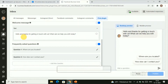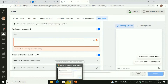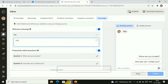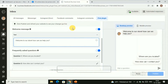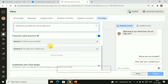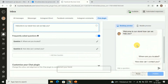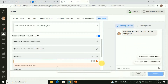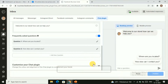You can change the welcome text to anything you like. For example, I'll delete the default text and write 'Welcome to our store, how can we help you?' You can also add frequently asked questions — for instance, 'Where are you located?' — so visitors can choose from them when they contact you.